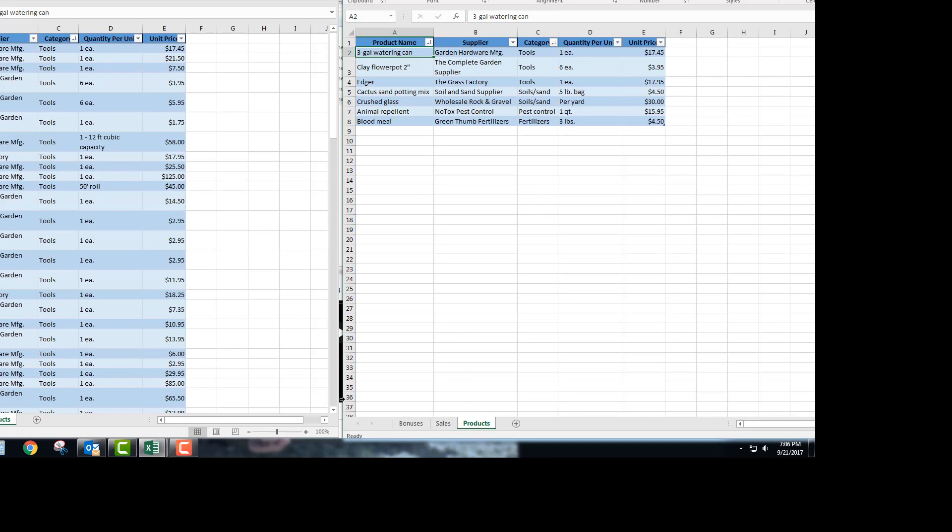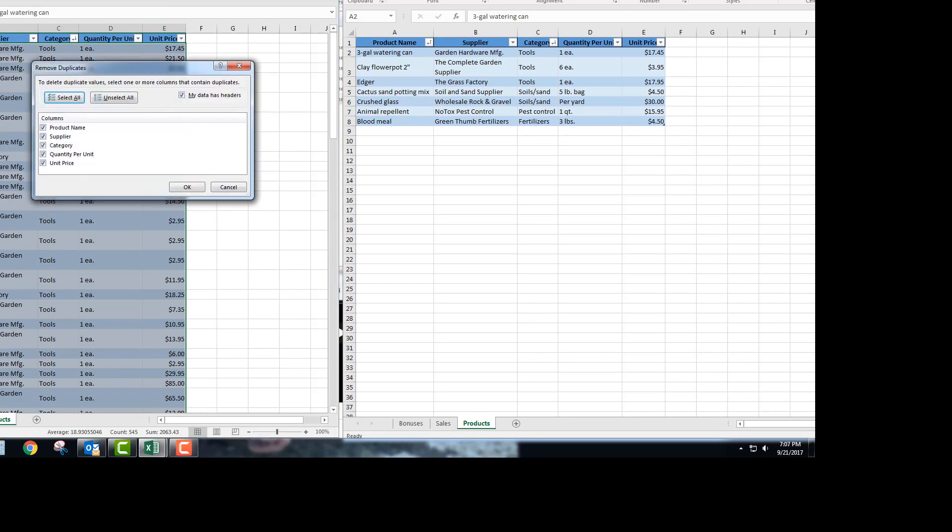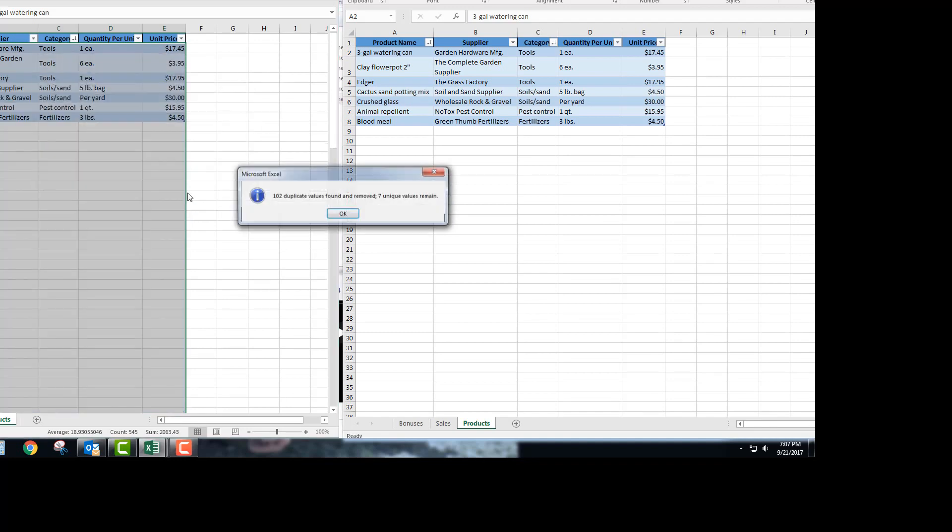The next thing to do is remove the duplicates. So on your table tools design tab, there's an option here to remove duplicates. You're going to click remove duplicates, and the direction says remove duplicates so that there is only one entry for each supplier. So you're going to uncheck all of the boxes except for supplier. Then hit OK, and you'll see that your document now matches the results file.